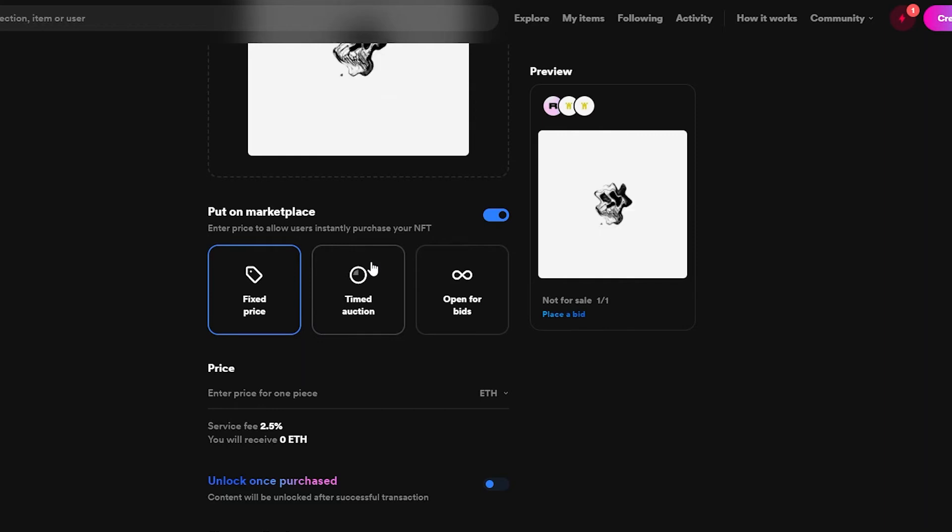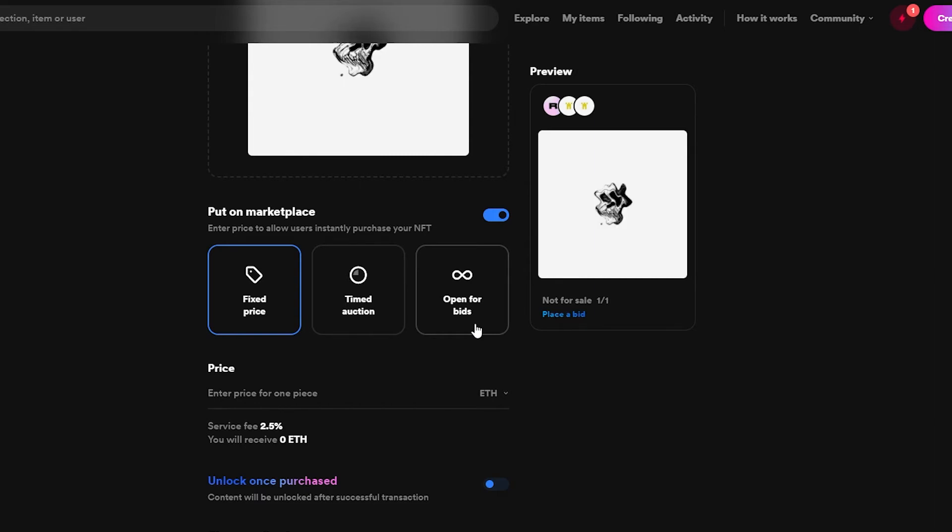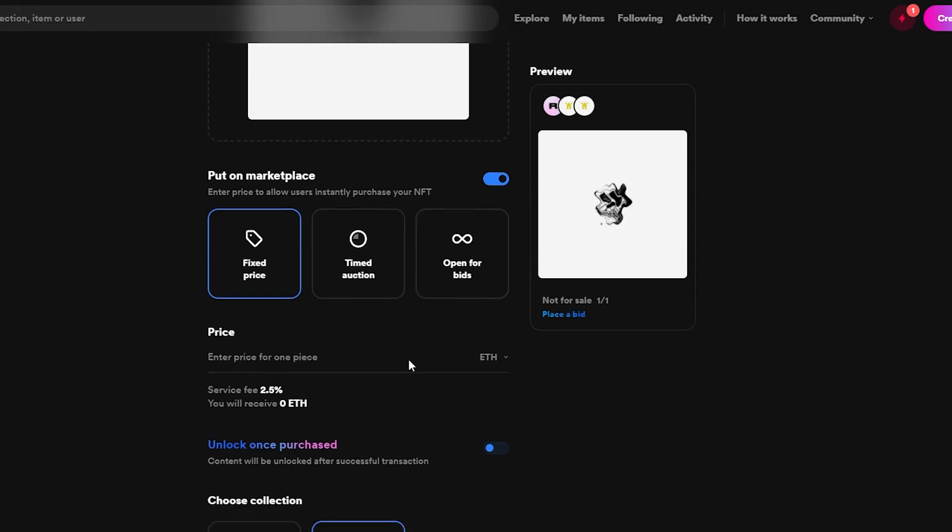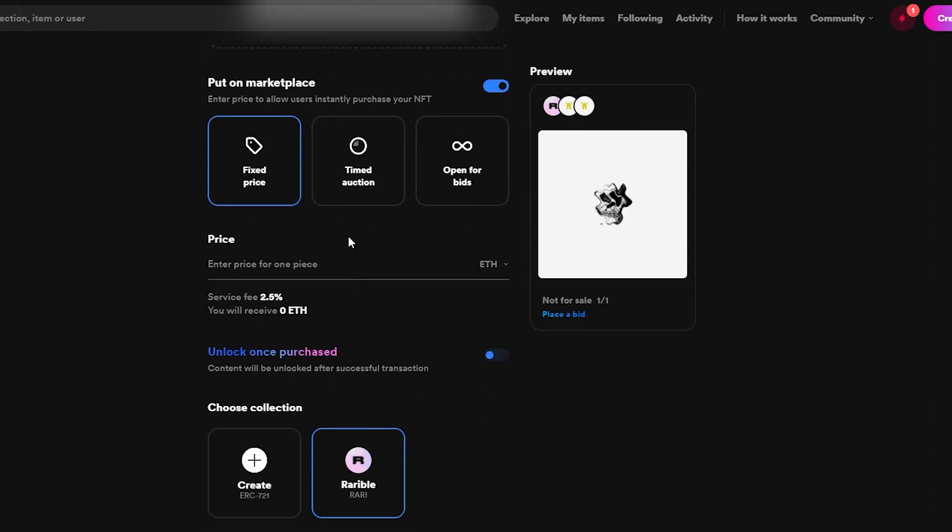Basically what that means is if I choose the timed auction basically I will have a time limit and an auction. So in that time frame the highest one that has paid me will get all the money. And then we have open bids, basically anyone can bid it and the highest number that has bidded on it will win and he will be the one to get this NFT.